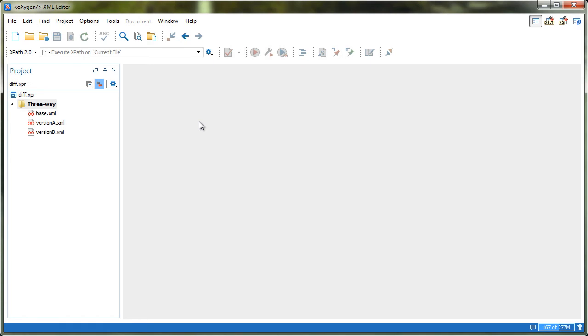Now, for the next part of the demonstration, we want to show you how to start the diff files tool directly in the three-way mode.